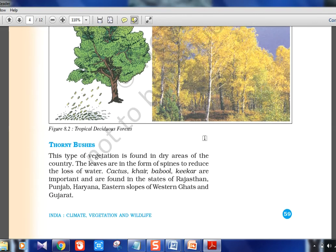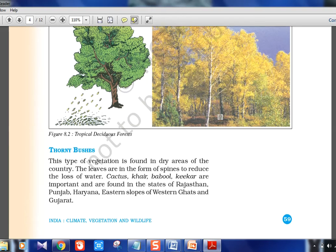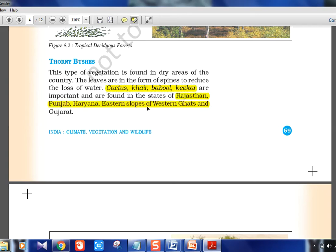Thorny bushes vegetation is found in dry areas. The leaves are in the form of spines to reduce water loss. Important plants are Cactus, Khejri, Babul, and Khair. The regions are western India — Rajasthan, Punjab, Haryana — and notably the eastern slope of the Western Ghats. The western slope of the Western Ghats near the sea has evergreen forests, but the eastern slope can have thorny bushes. UPSC picks up such specific statements to frame questions, so focus on these details.